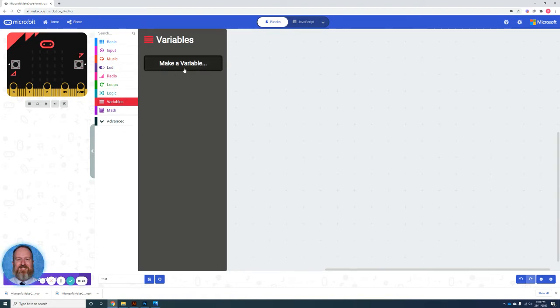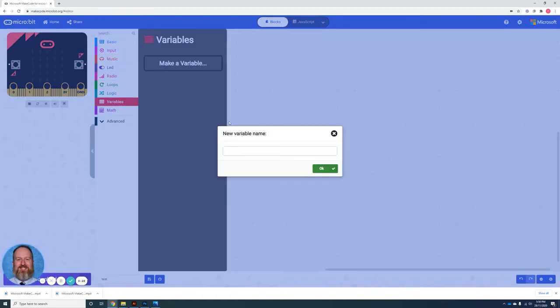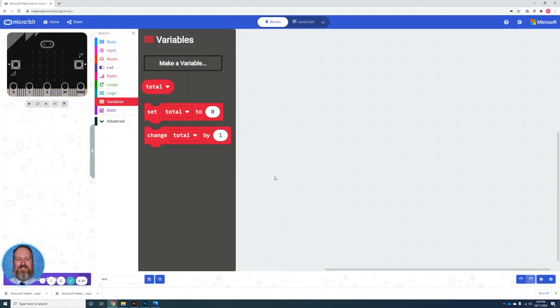For this, we'll need to create a variable. We're going to call this variable total. So to do so, you go to the variables option, select make a variable, and in this case, I call it total and press OK.